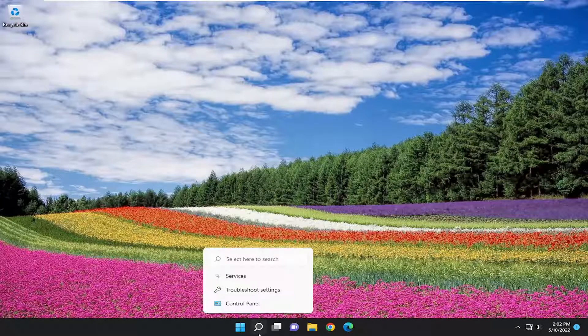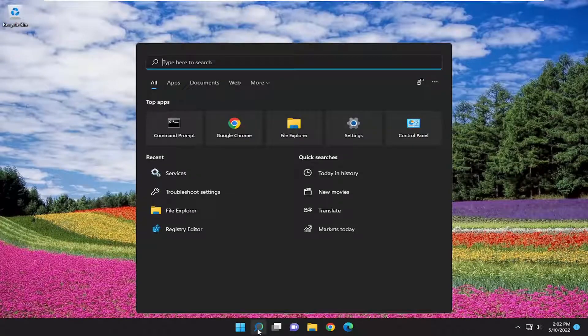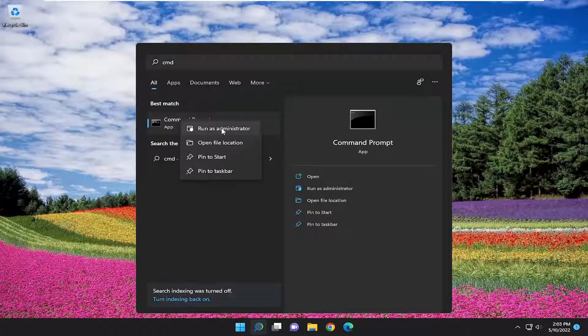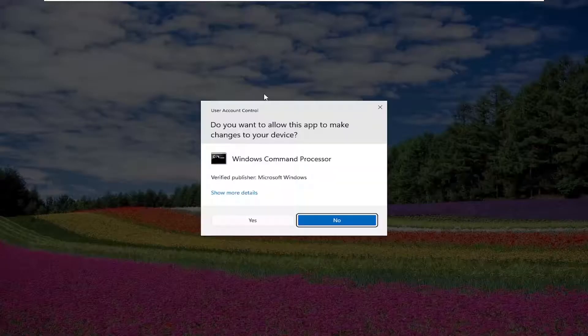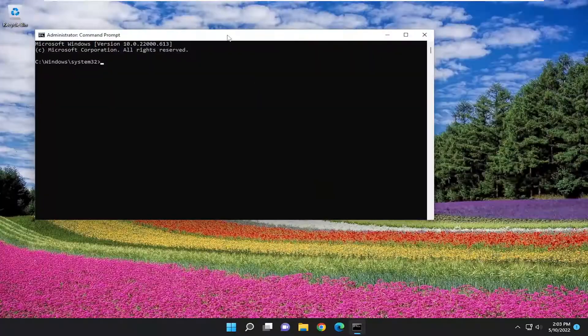If you're still having an issue, we can go a step further and open up the search menu. Type in CMD, best match come back with command prompt. Right click on it and select run as administrator. If you receive a user account control prompt, select yes.